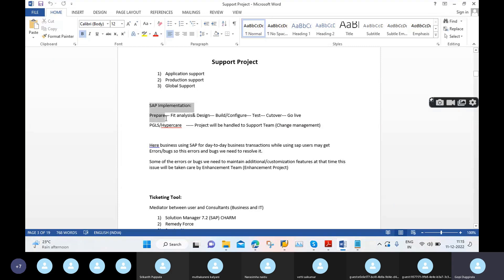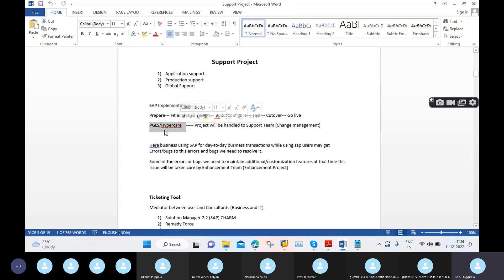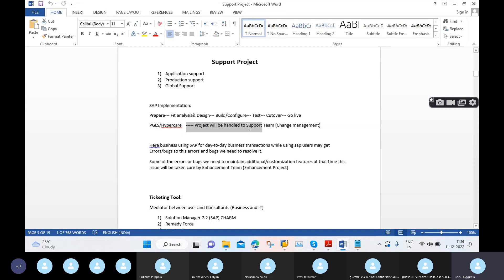Before moving to support, in implementation we have phases like prepare, fit analysis, design, build, configure, test, cut-over, and go-live. After go-live there is one more very important activity: some organizations call it PGLS — post go-live support — and some call it hypercare. This is initial support given for 15 days, one month, two or three months, provided by the same implementation consultants.